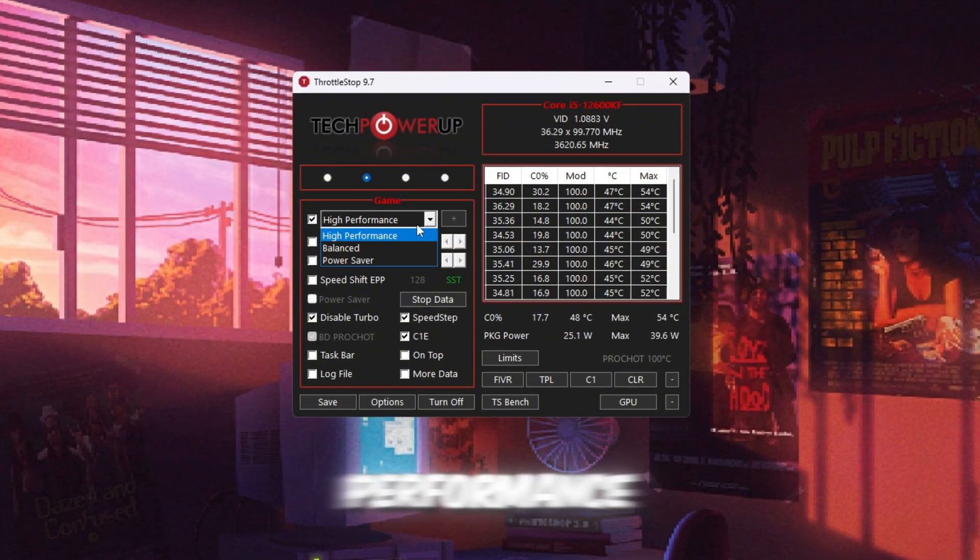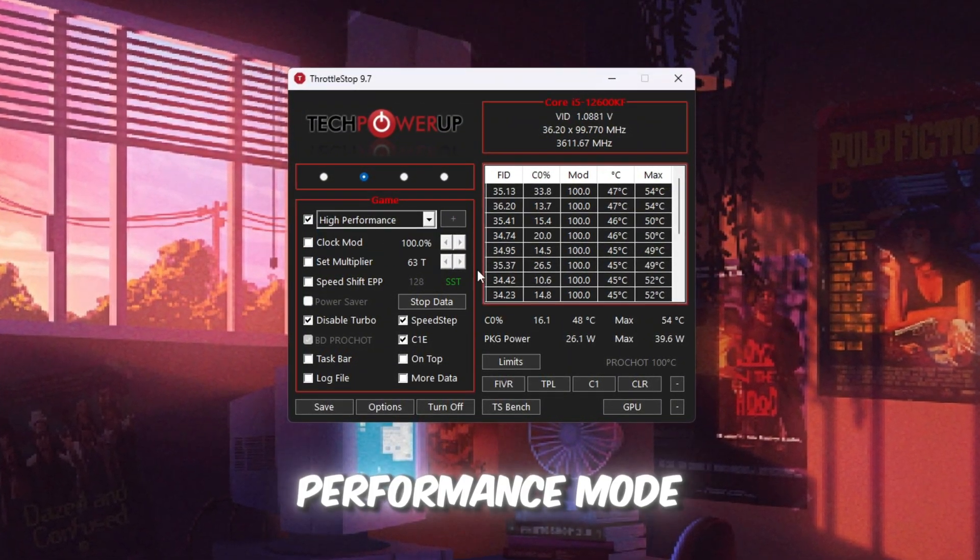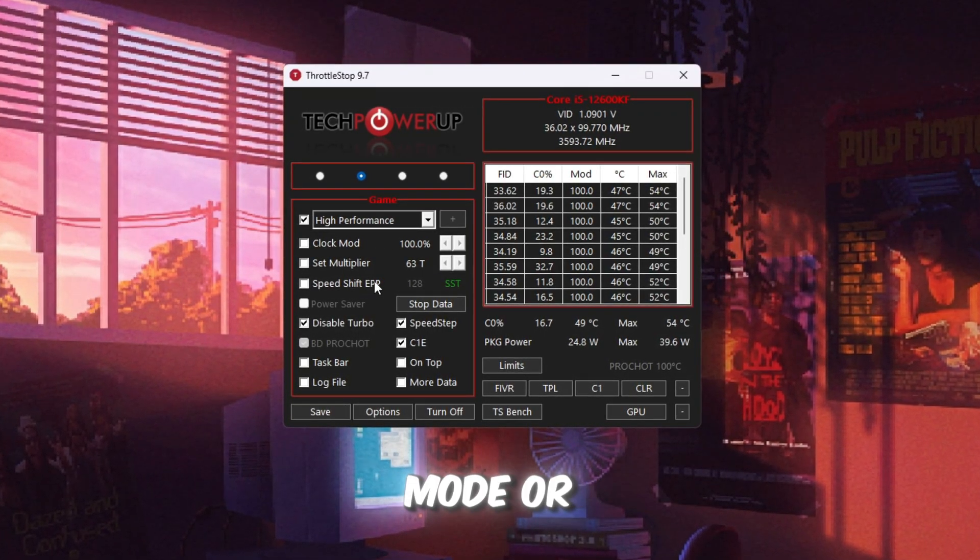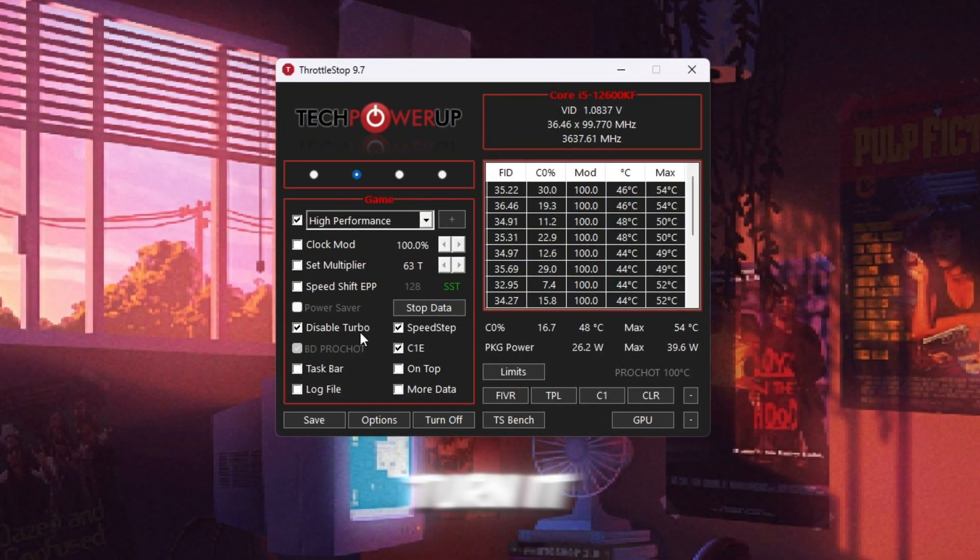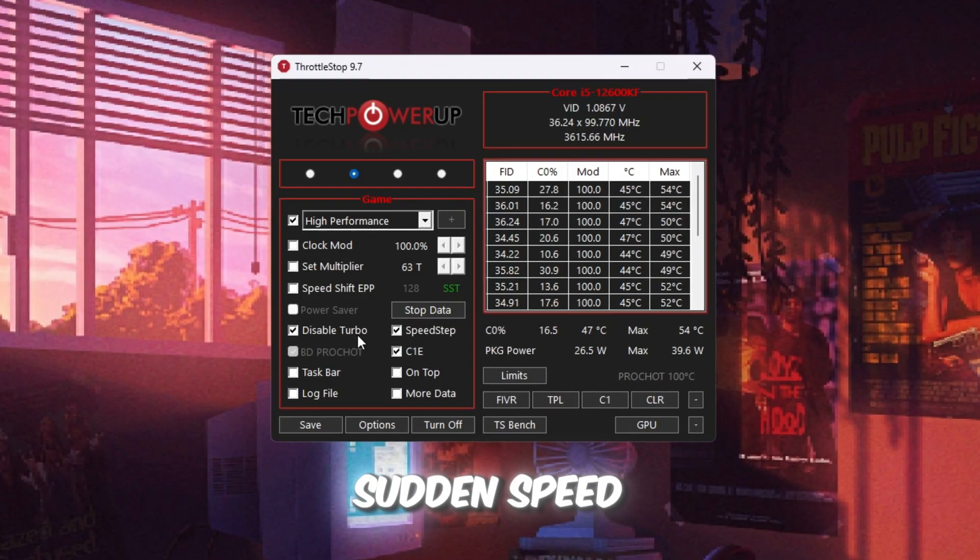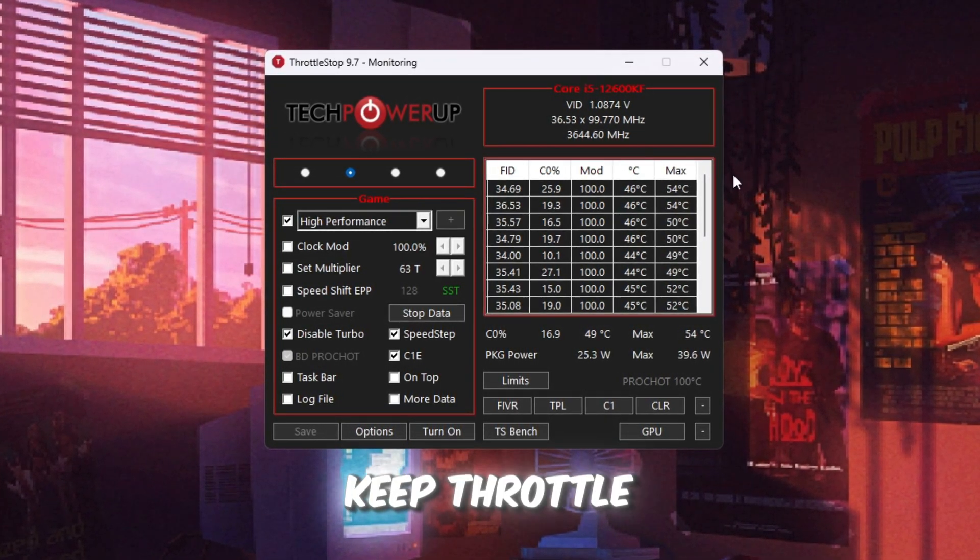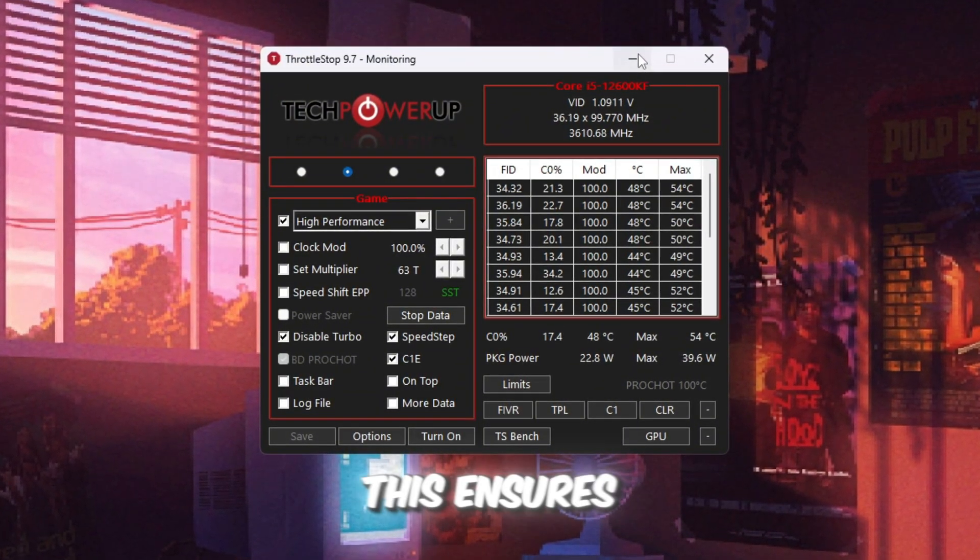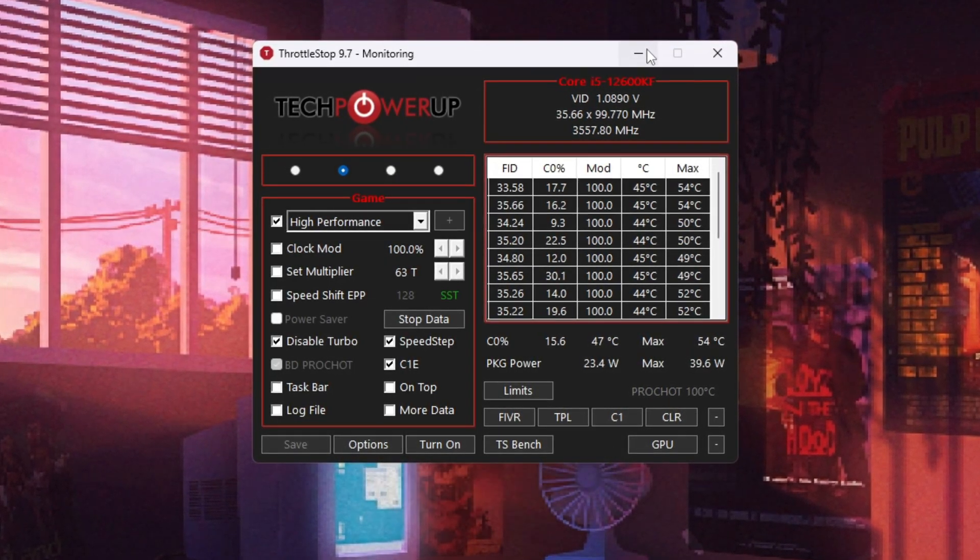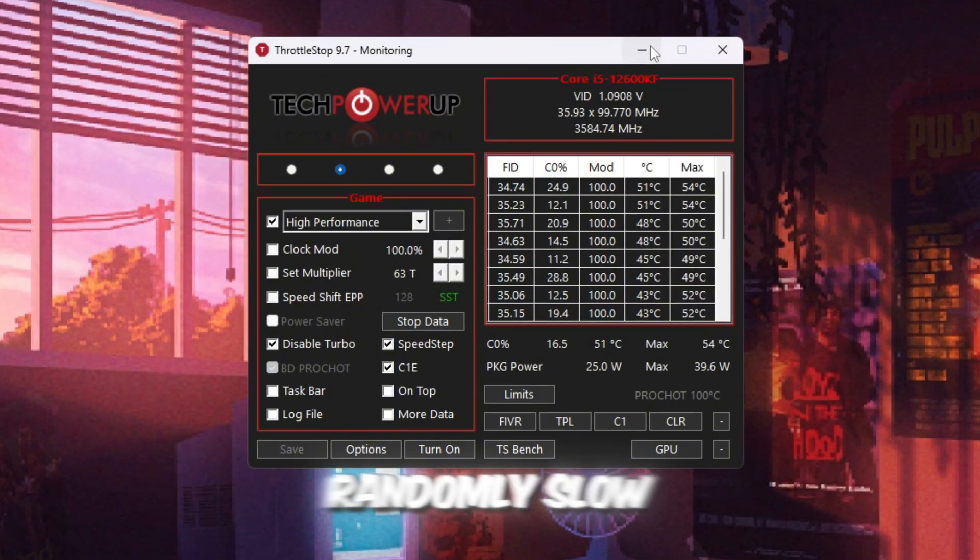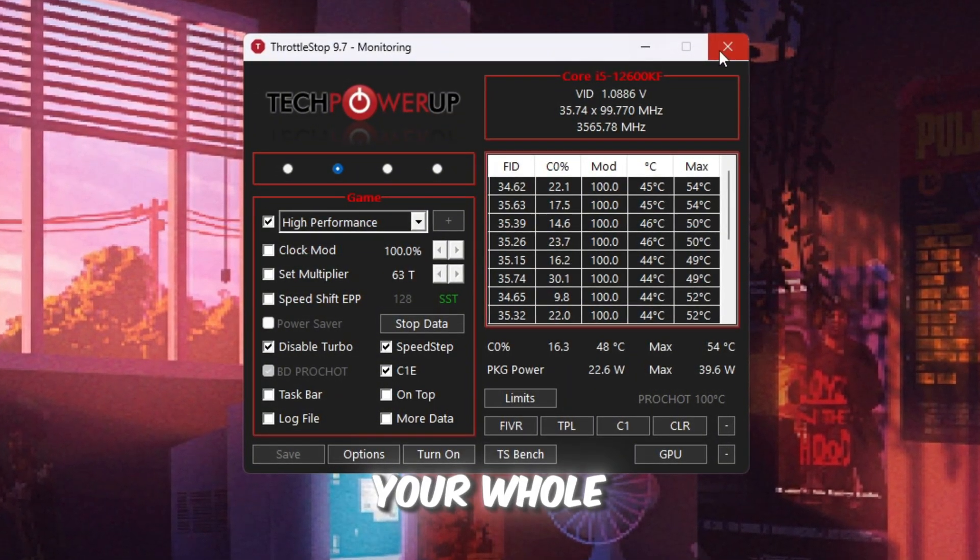Then check the box for High Performance, so your CPU always stays in Performance mode. You don't need to change advanced options like Clock Mode or Multiplier unless you are an expert. Just look for the option Disable Turbo and Turn It On. This makes your CPU stable and prevents sudden speed changes while playing. Click Turn On and then Save. Keep Throttle Stop running in the background while you play Roblox. This ensures your CPU stays steady, which helps reduce lag spikes and makes gameplay smoother. With this running, your CPU won't randomly slow down, and Roblox will keep a stable FPS during your whole session.